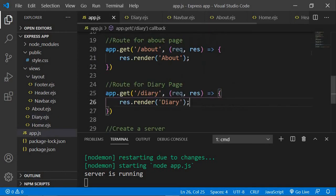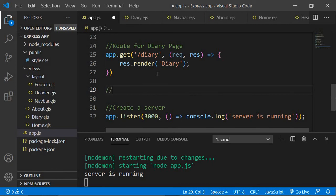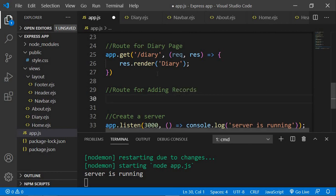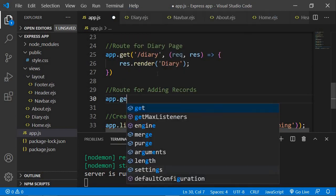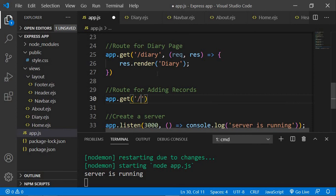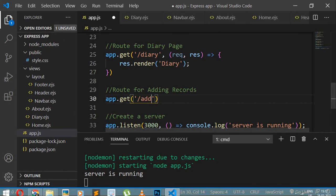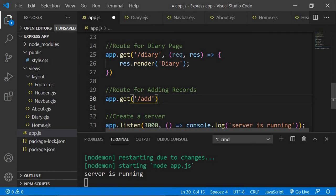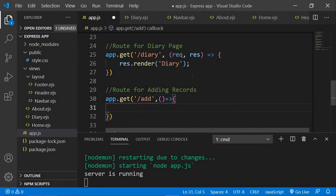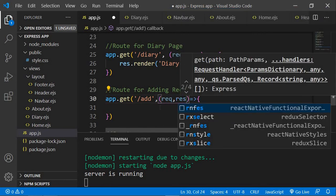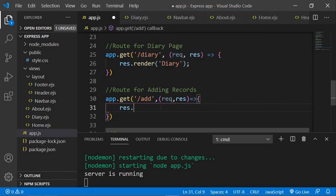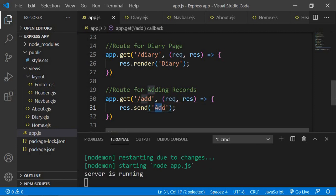Let's go back to app.js and create another route. I add a comment saying 'route for adding records', then use app.get with the path slash add, since that's what we set in the href. I add a callback function with request and response parameters, and in return I'm going to send an EJS file.